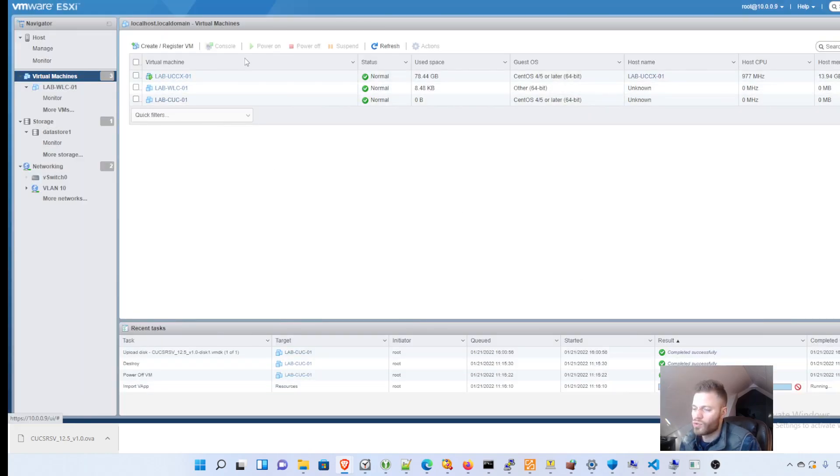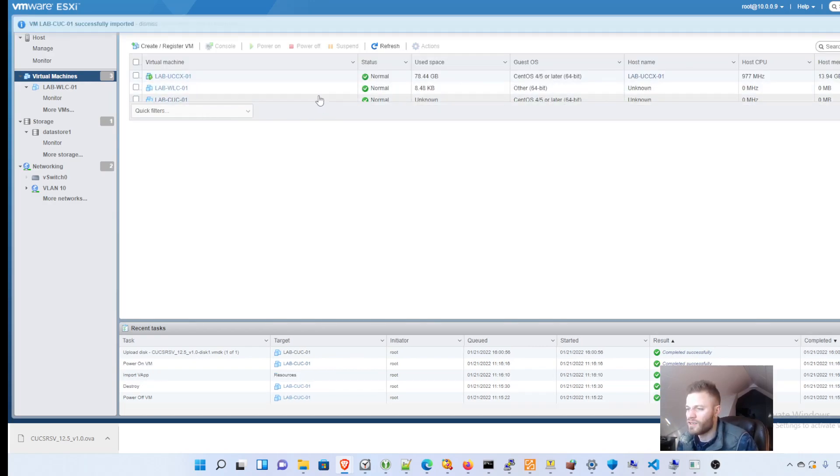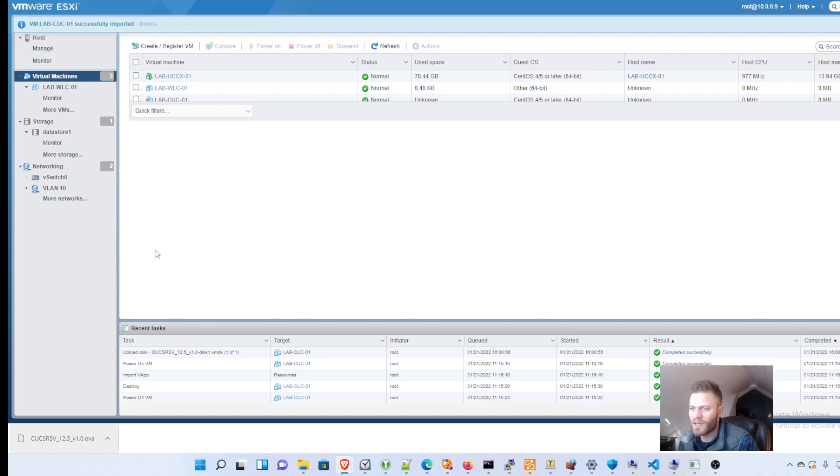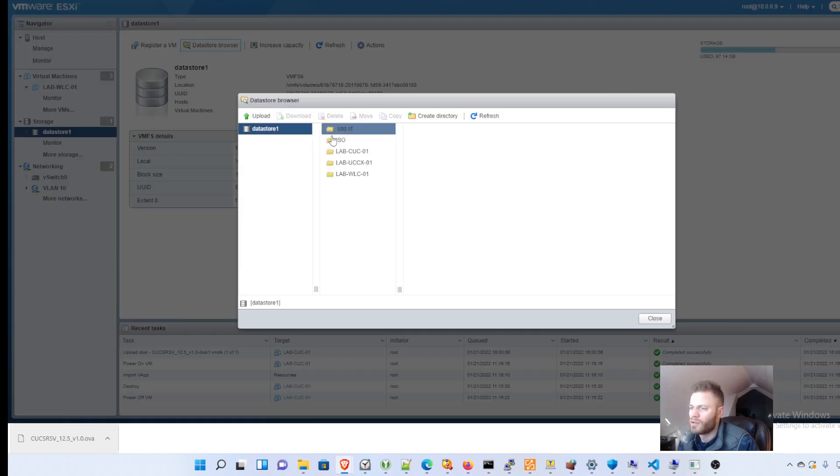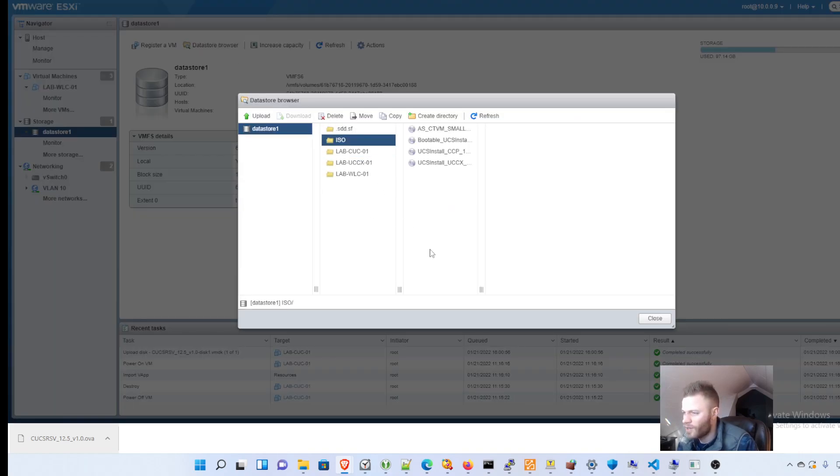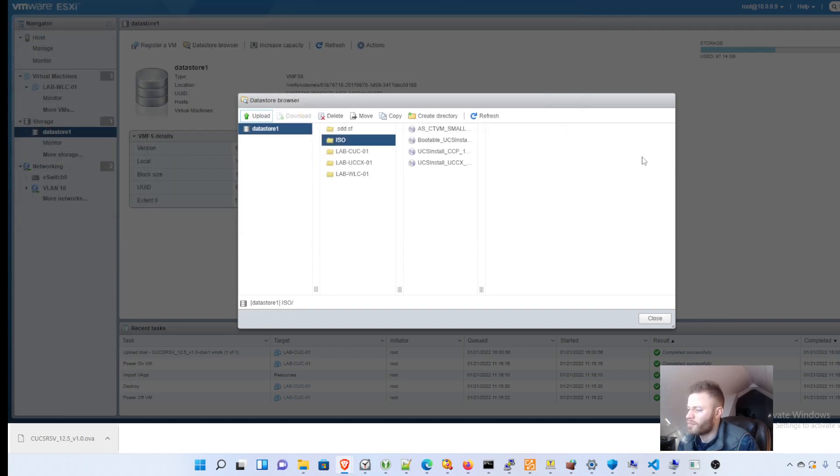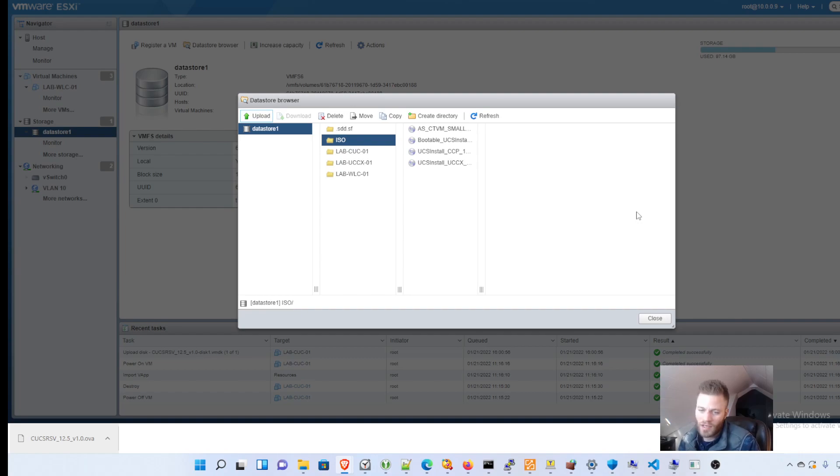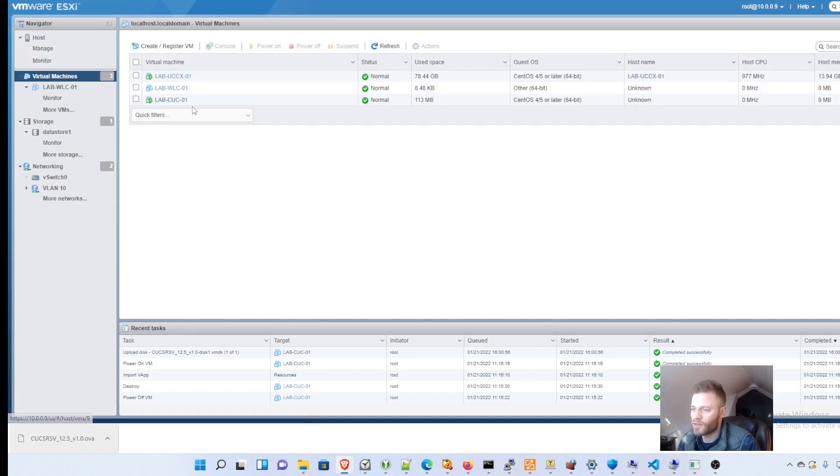And now I need to put the ISO in the CD drive of that. I already did that ahead of time but if you need to do that I went to a data store browser and I have an ISO folder already. And then you just click upload and I have the ISO on my computer already that I uploaded. But however you obtain your ISO, upload it to your data store so that you can access it through your VM. So I'm going to go back over to virtual machines.